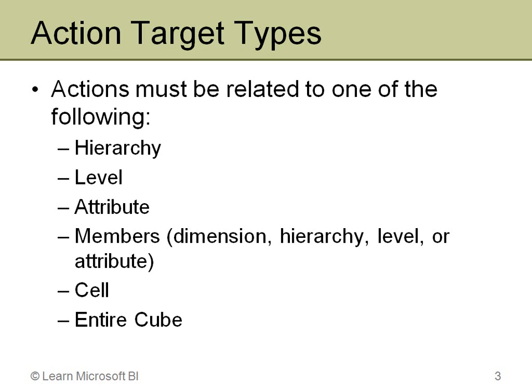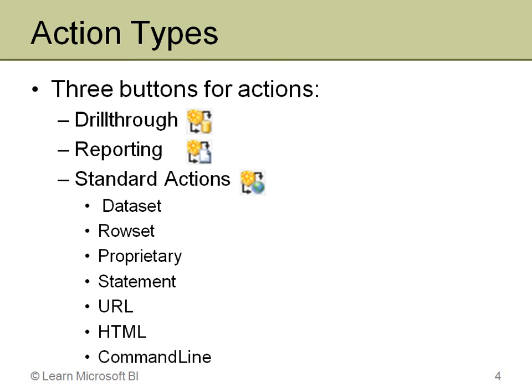With an action, there are several different types, and there are actually three different buttons for creating actions inside of BI Dev Studio. Those three buttons are for drill-through, for reporting, and then what's called a standard action.